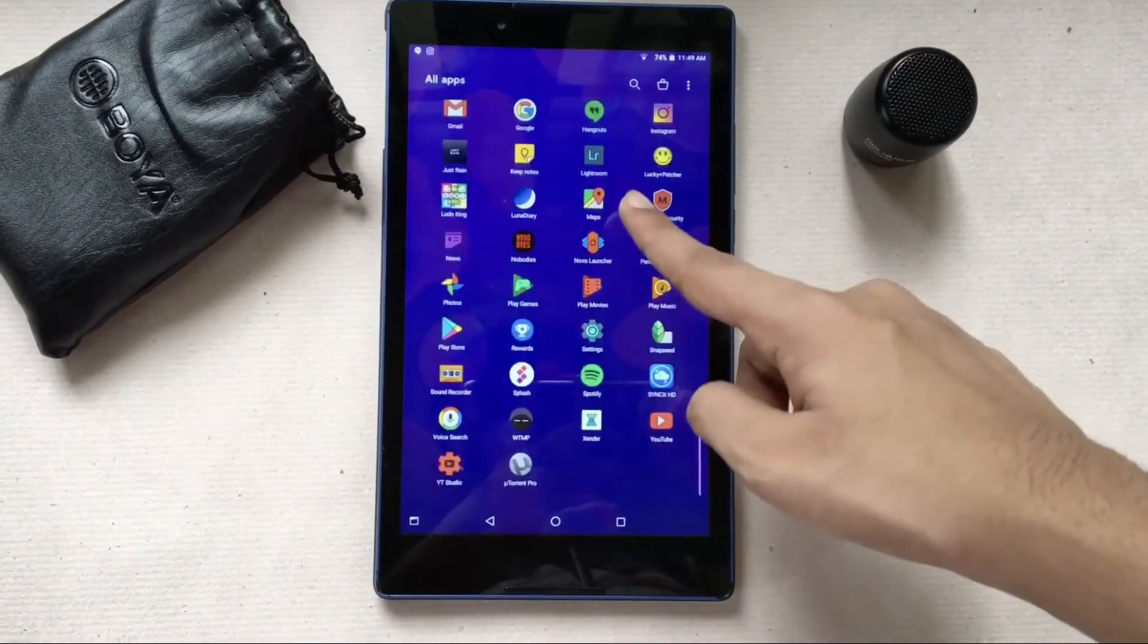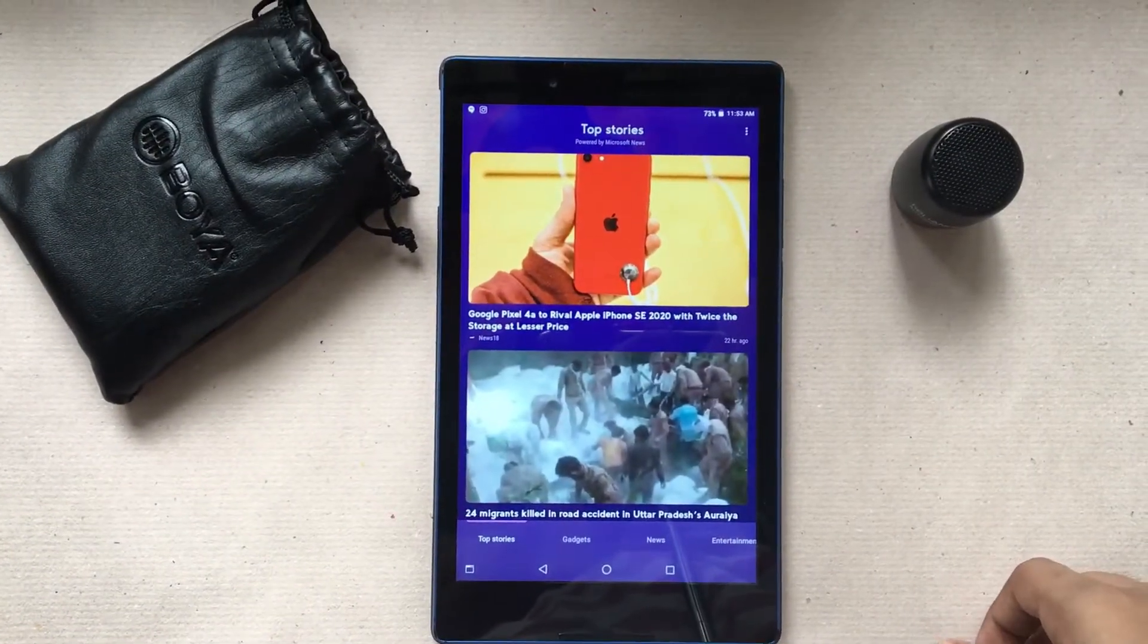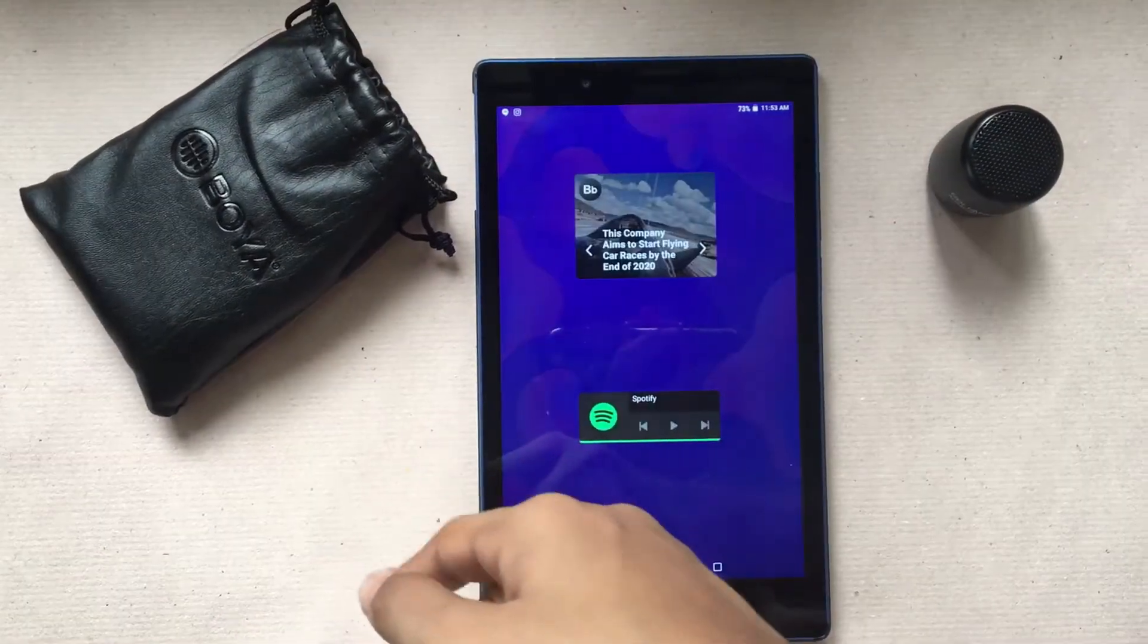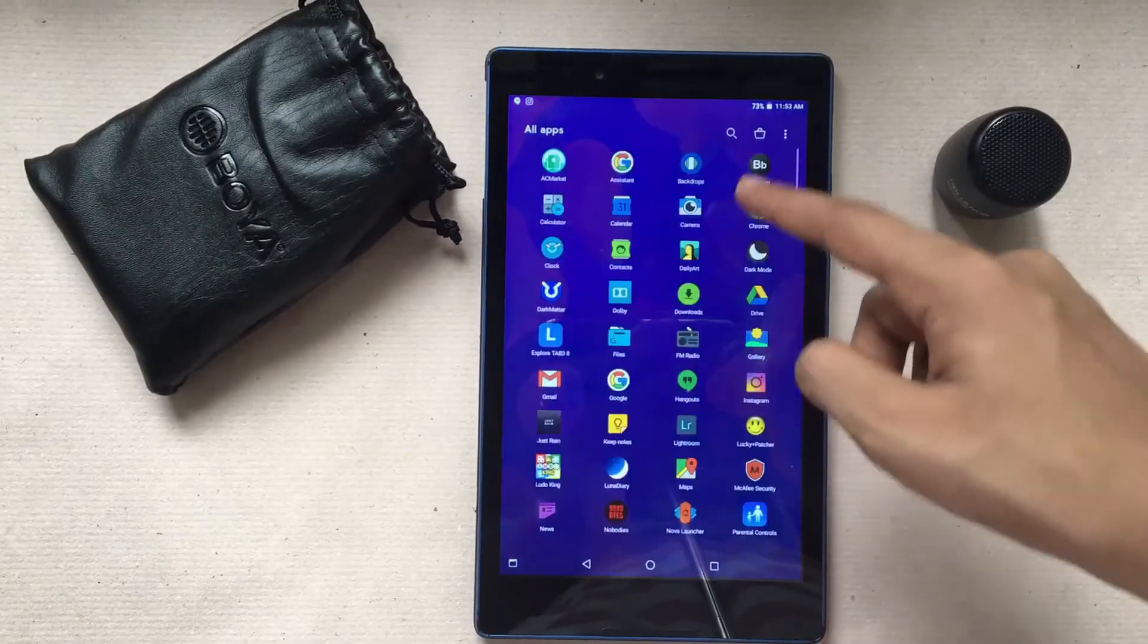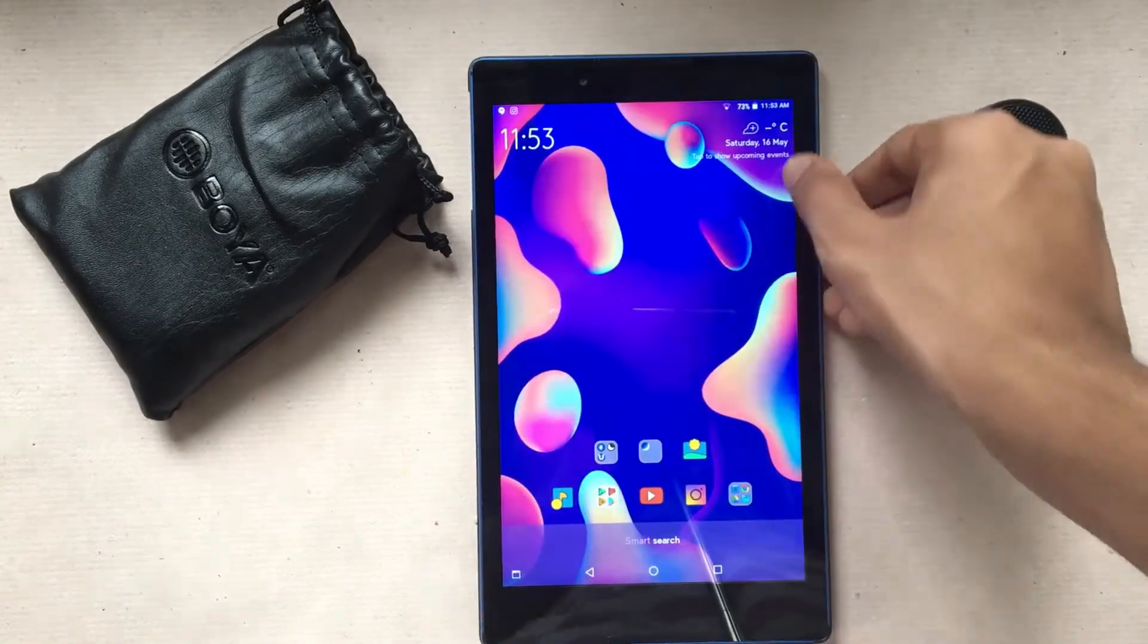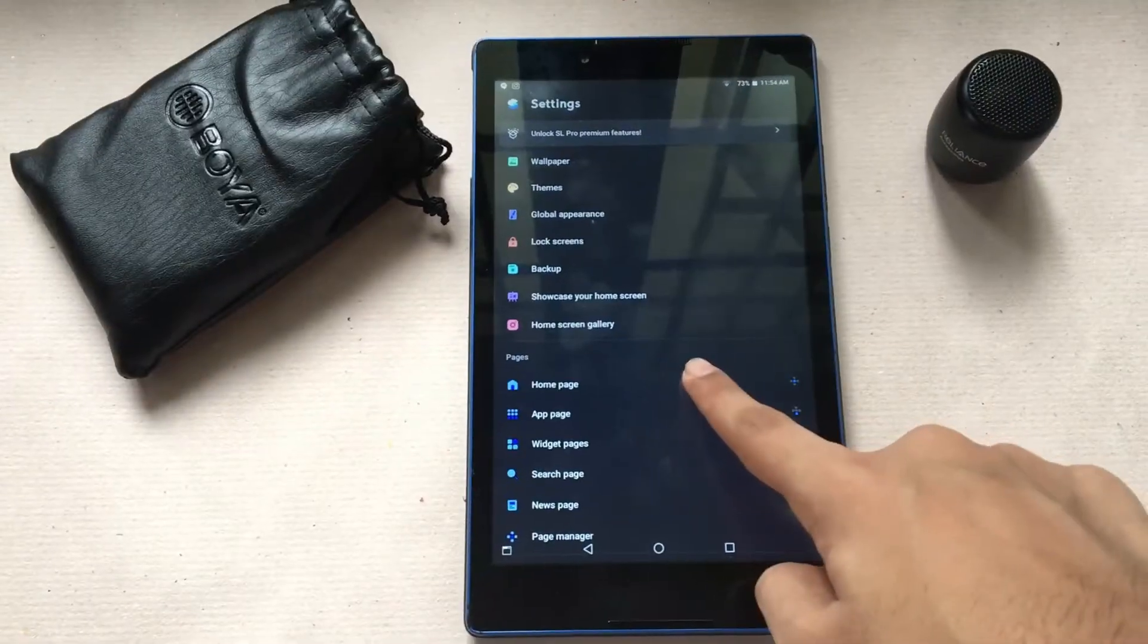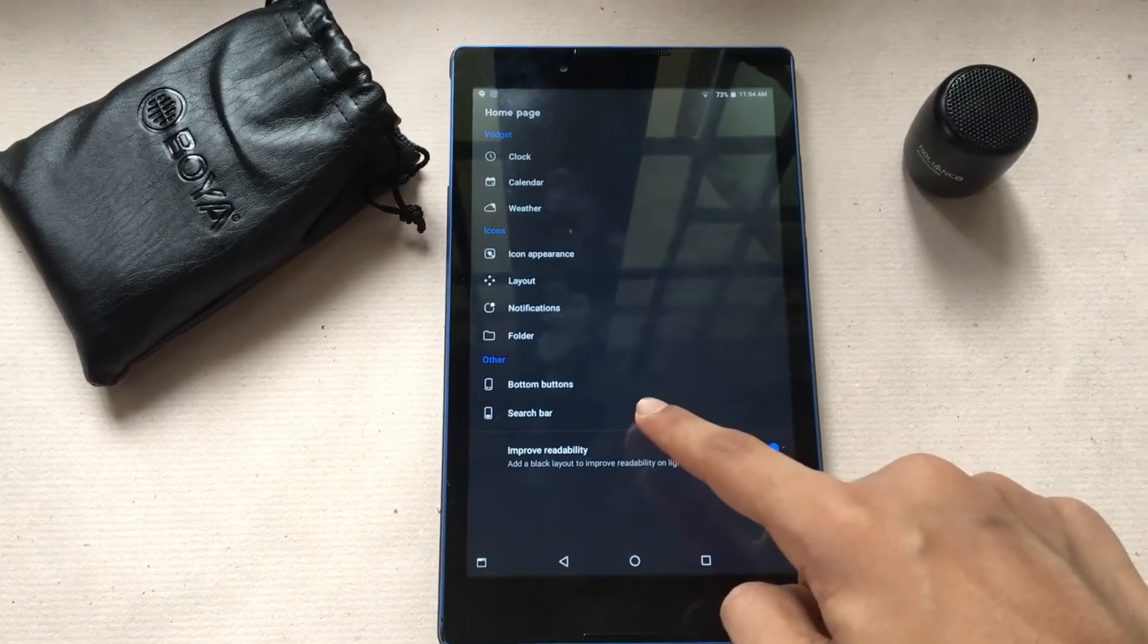Swipe left, you have newsfeed by Microsoft News. Swipe right, you have widget page. Swipe down, you have the app page. Swipe from the top, you have the search page. But Google search is available only with the paid version.